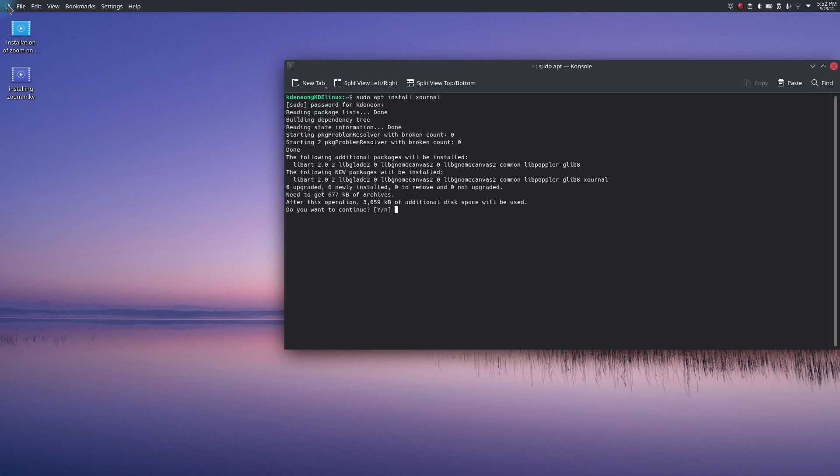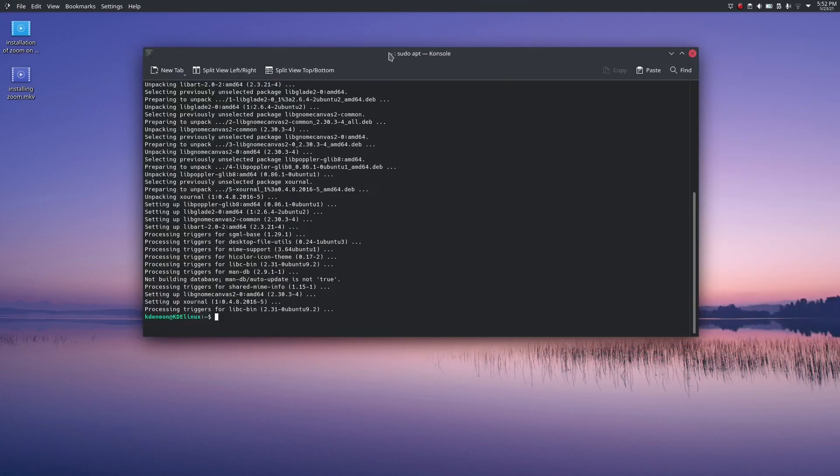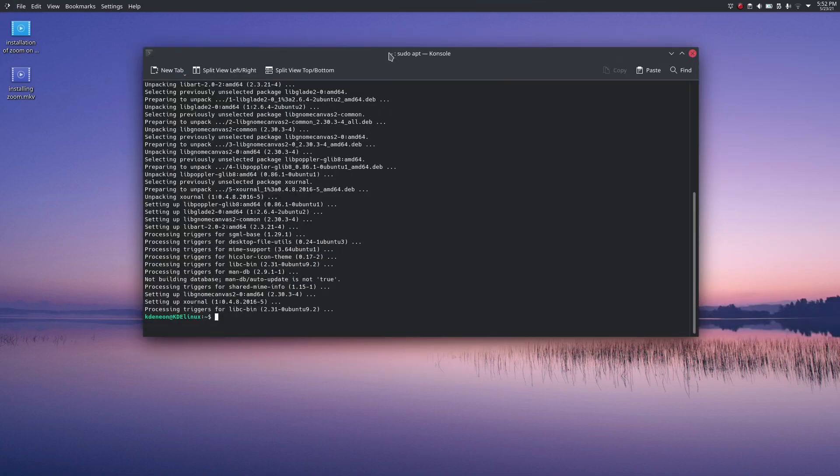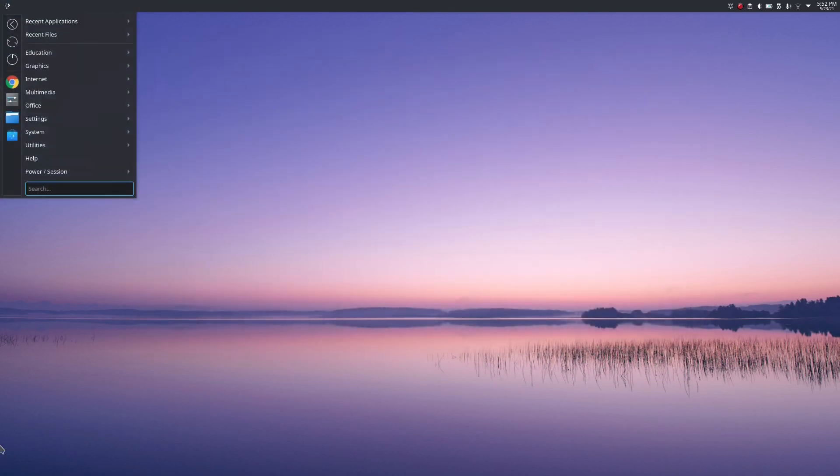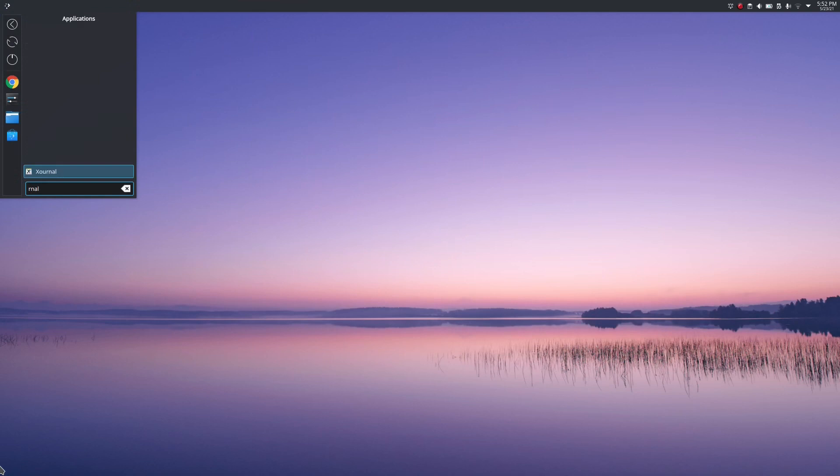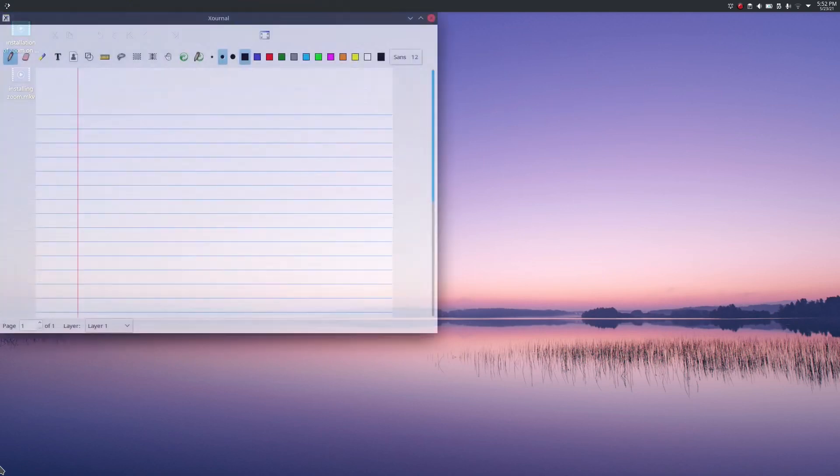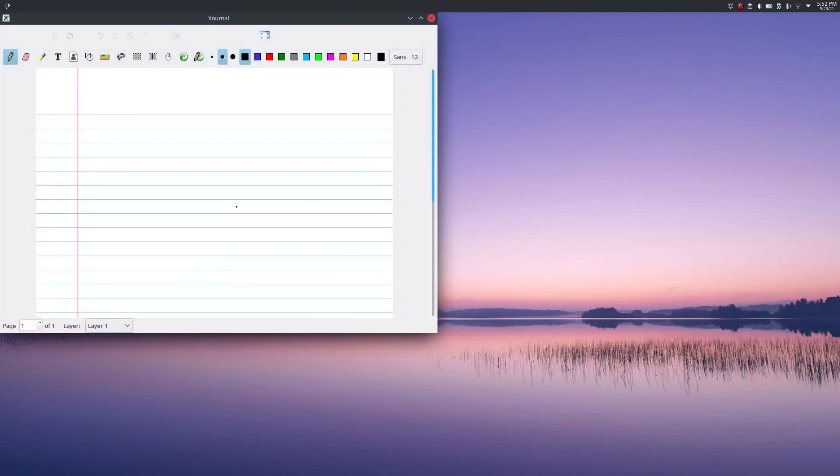Press Y, enter, and now it is installed. For now I'm going to open it. Just search for Xournal and hit enter.